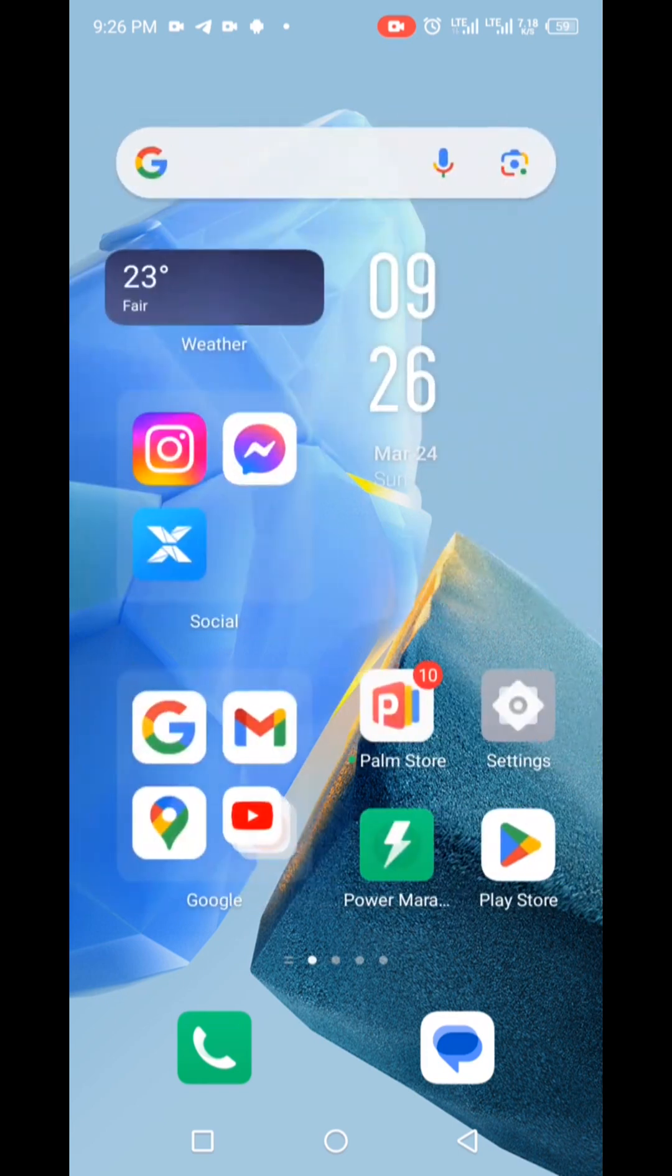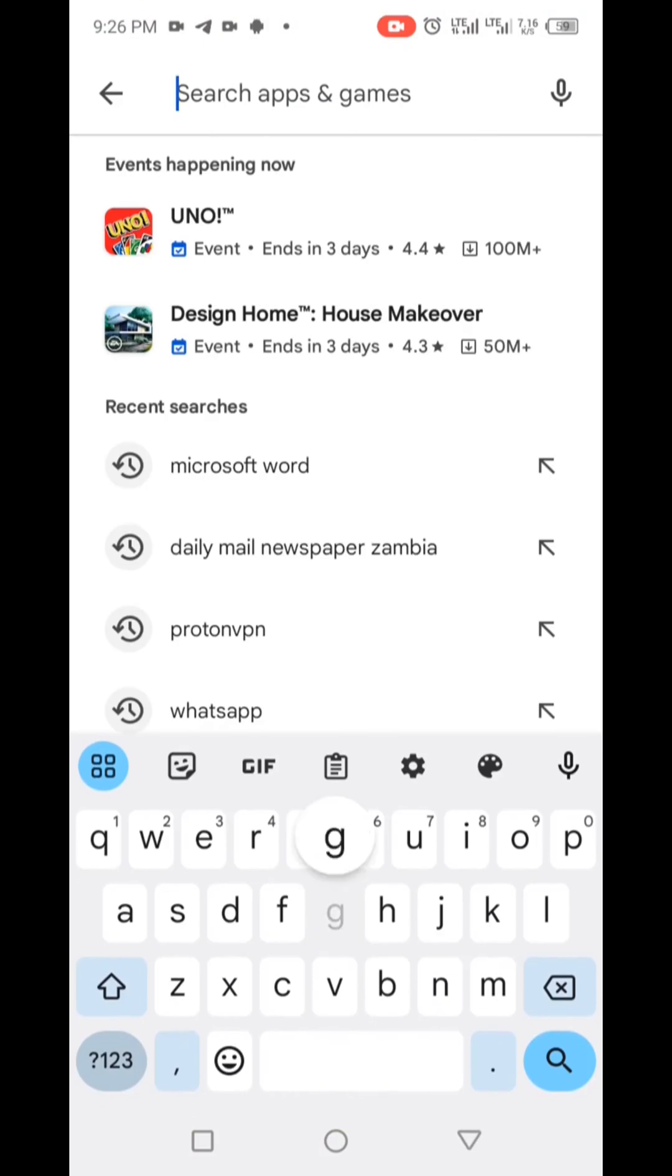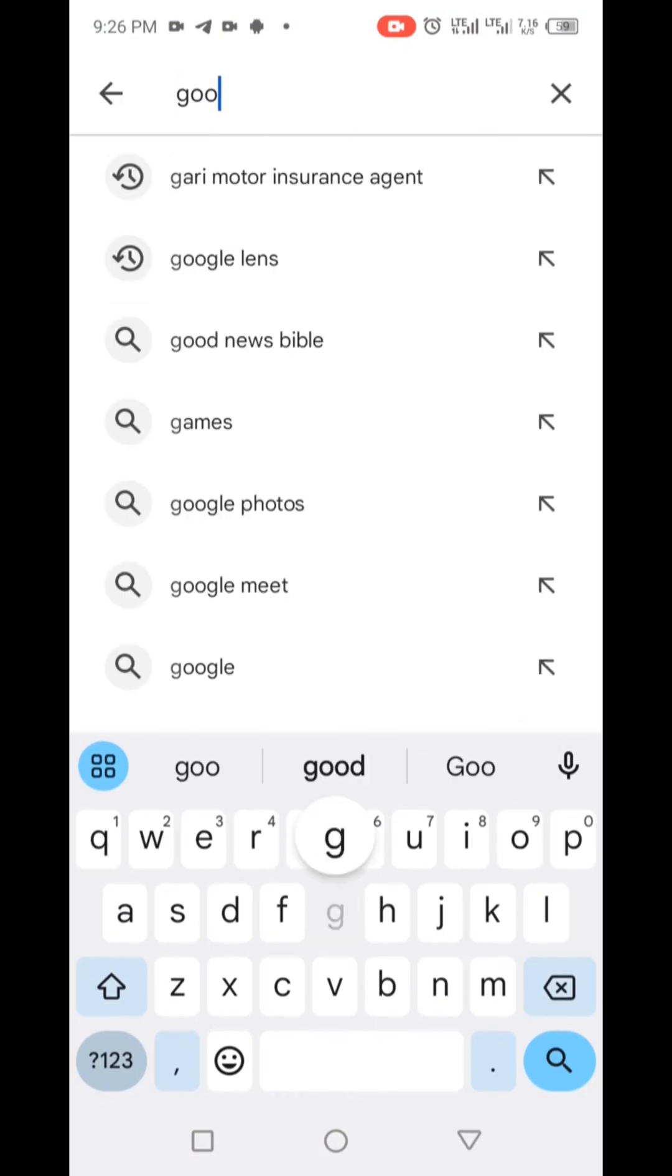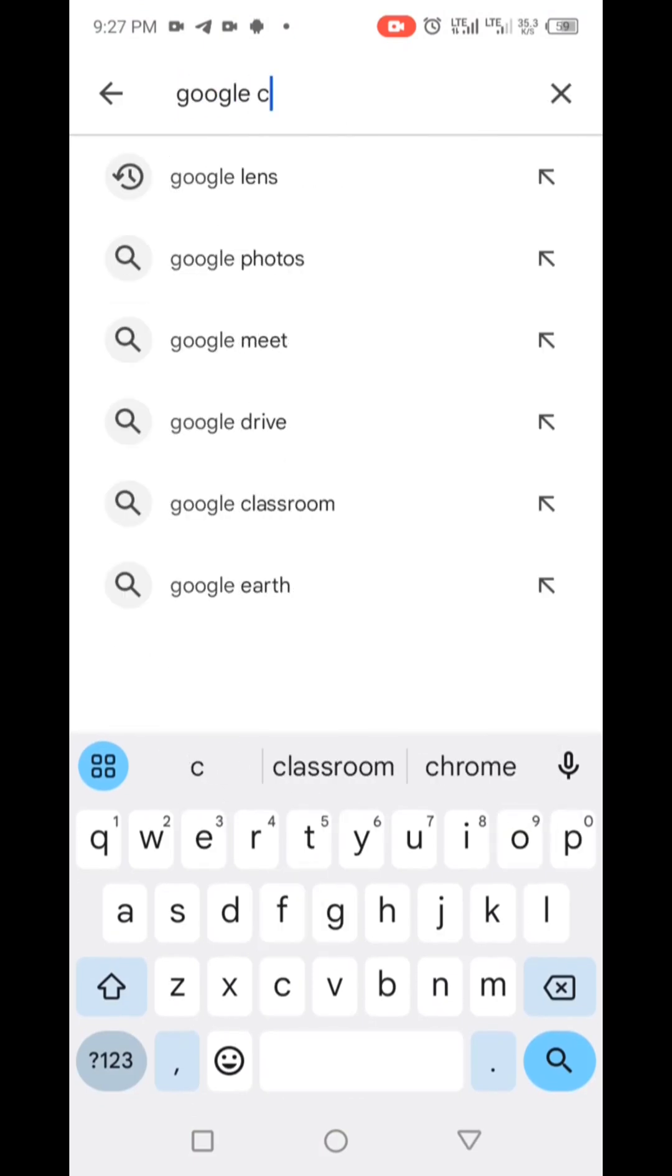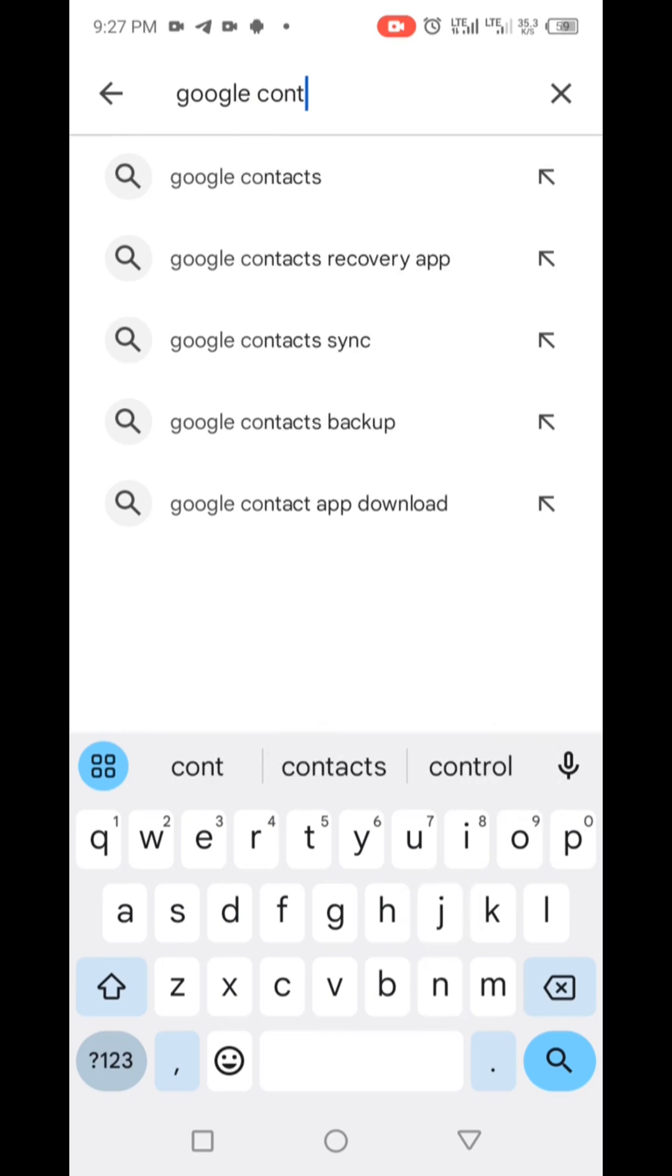To remove read-only contacts, utilize the Google Contacts app, often pre-installed on numerous Android devices. If it's not on your phone, simply head to the Play Store and download it.